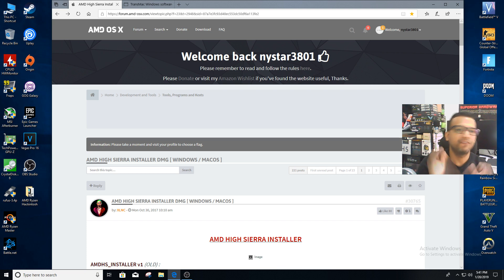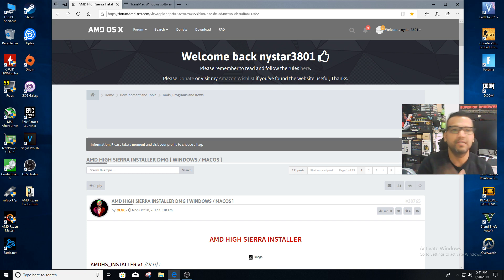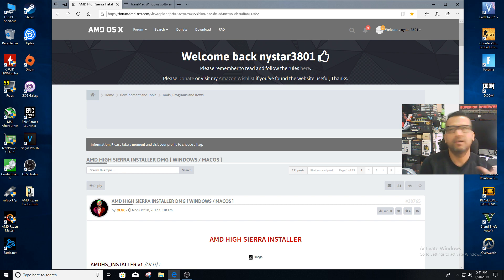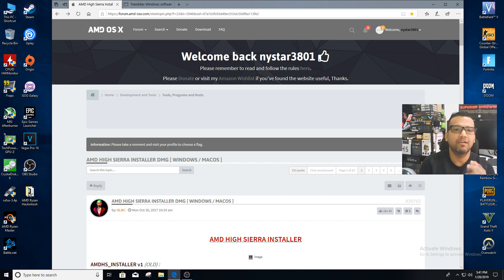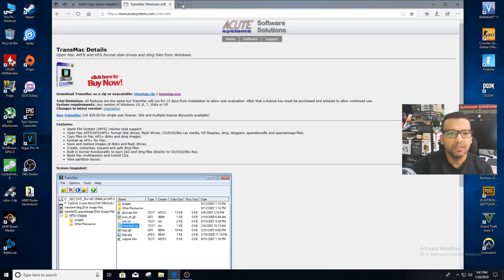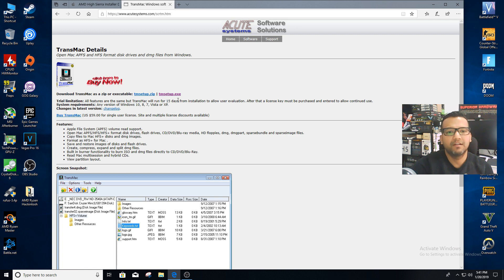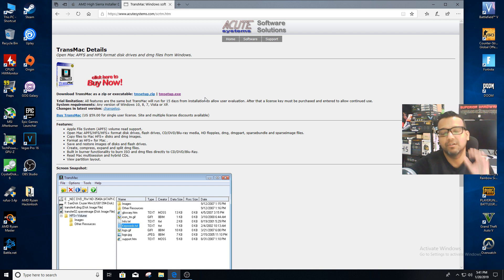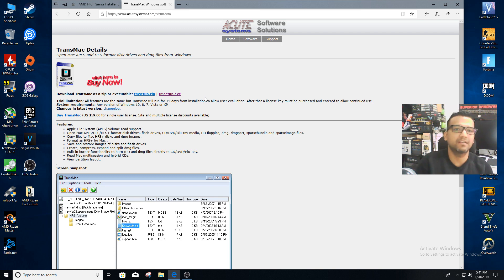For today's guide we just need two pieces of software: AMD High Sierra Installer version 2.5 and TransMac. You can install the TransMac exe and create a bootable drive using TransMac. The reason we're using TransMac is because I know most of you out there don't have access to a real Mac computer or maybe another Hackintosh.